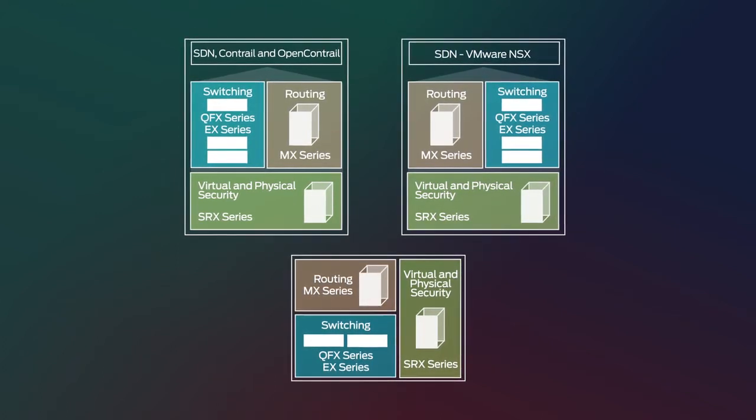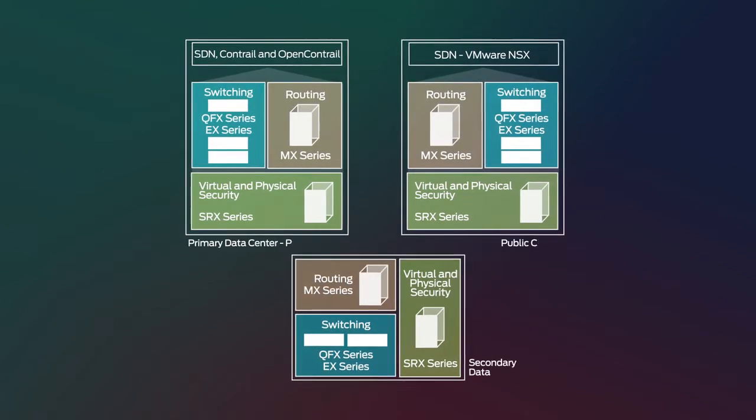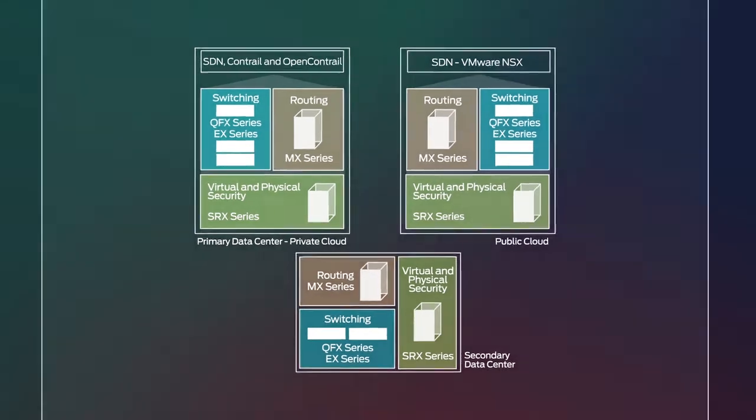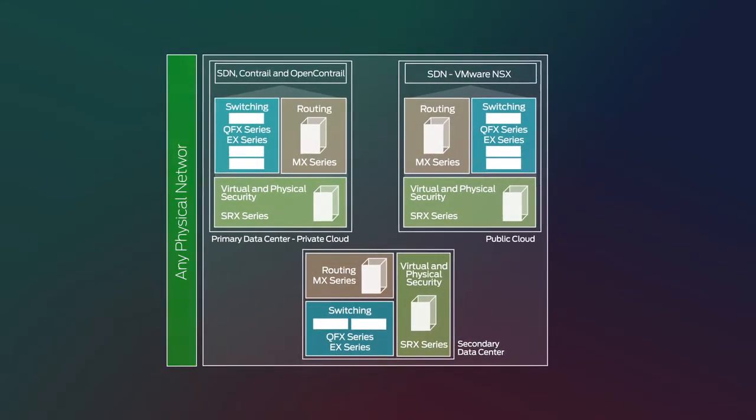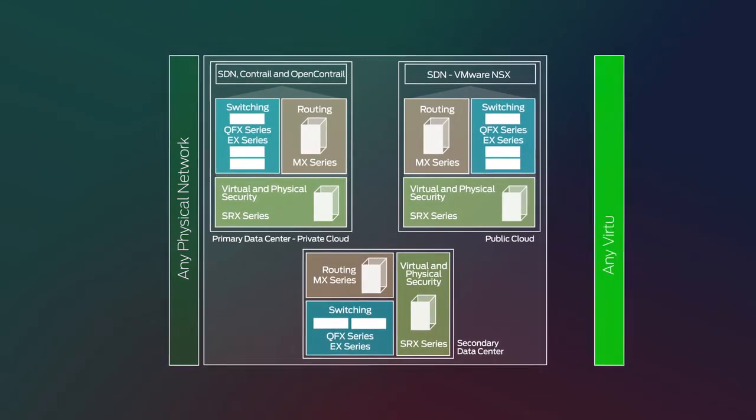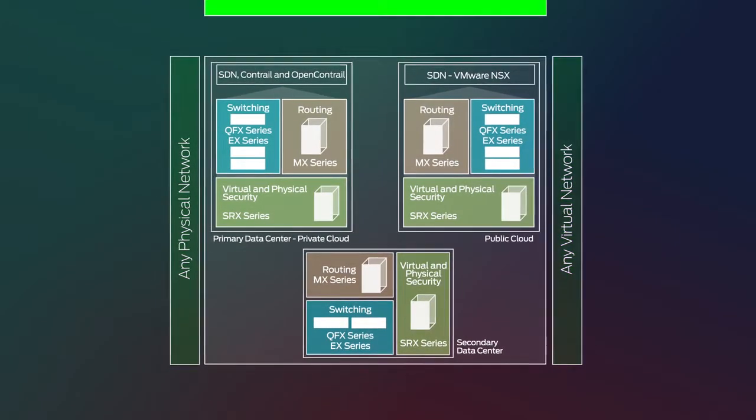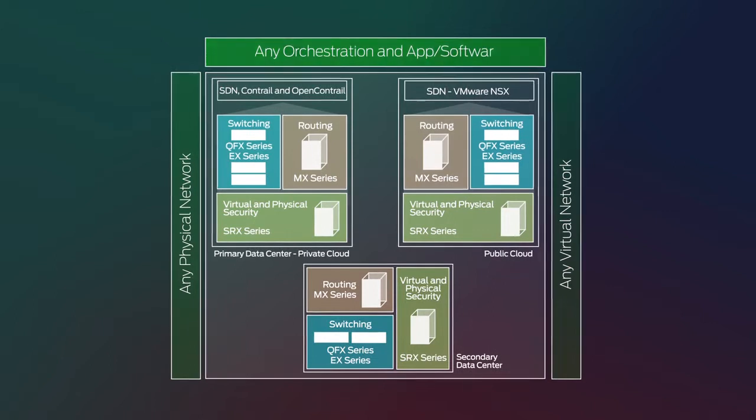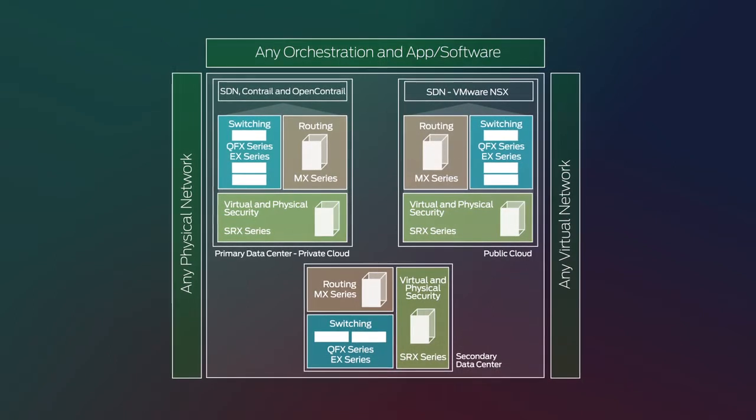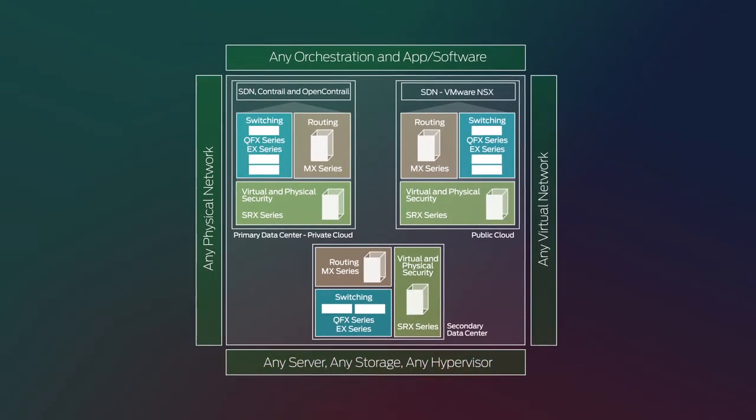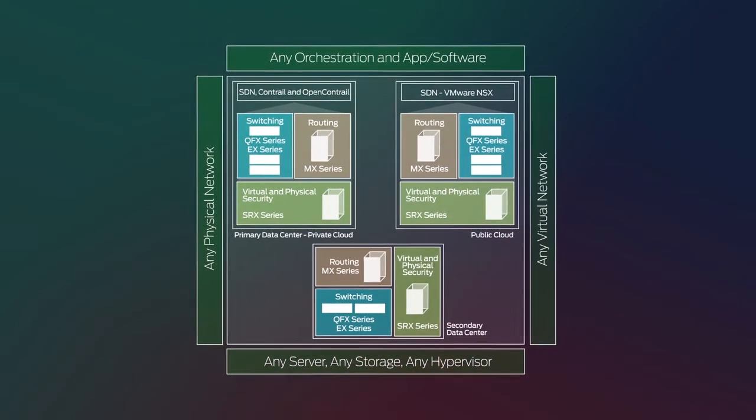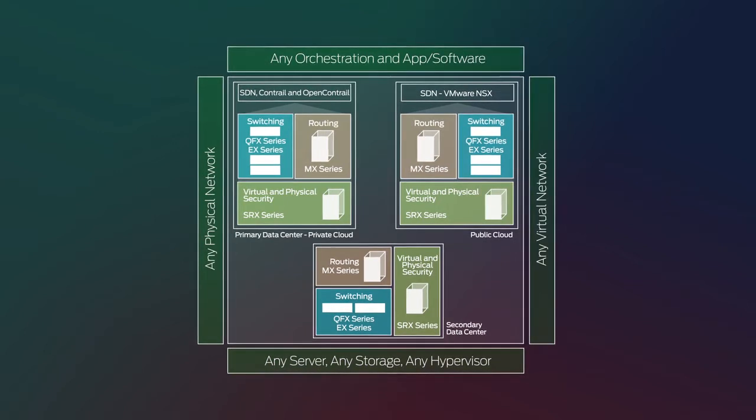This enables you to build private and public clouds to connect any physical network to any virtual network with any orchestration and applications that you need, running on any server, storage, or hypervisor that you want.